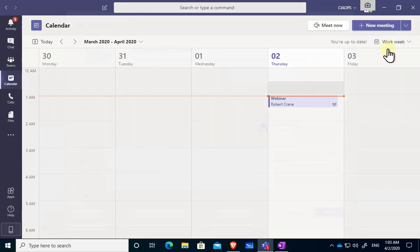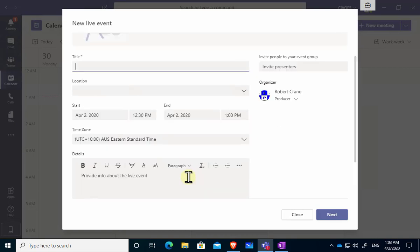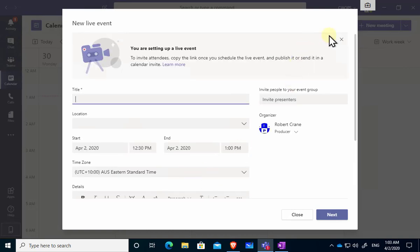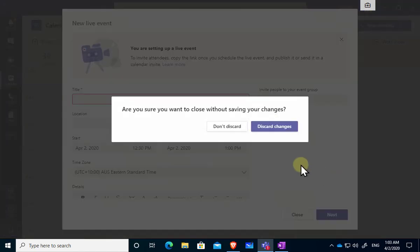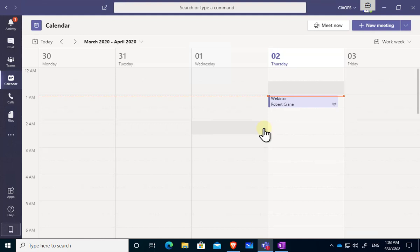I would then go in and complete the details, invite presenters, put all the information in and then select the other options that I have shown you around whether you want to have the recording kept and so on. You will receive two links after the end of that process, one for attendees and one for presenters, so make sure you send the right link to the right individual. So with that hopefully that's given you a good idea of how to schedule a live event using Microsoft Teams. Thank you very much for watching the video.